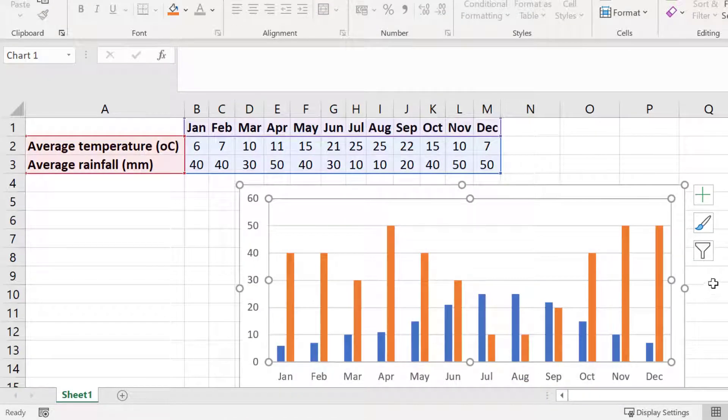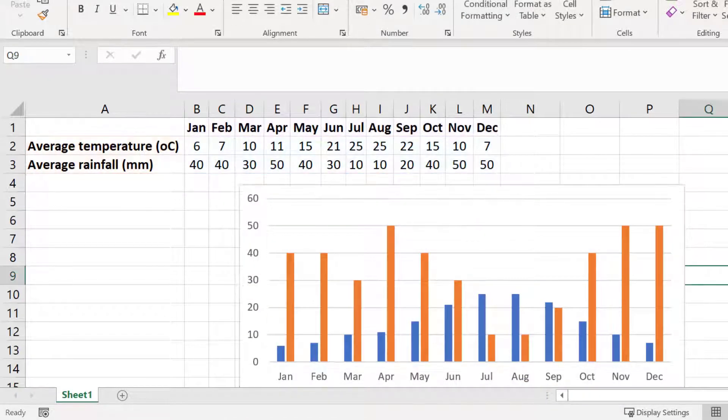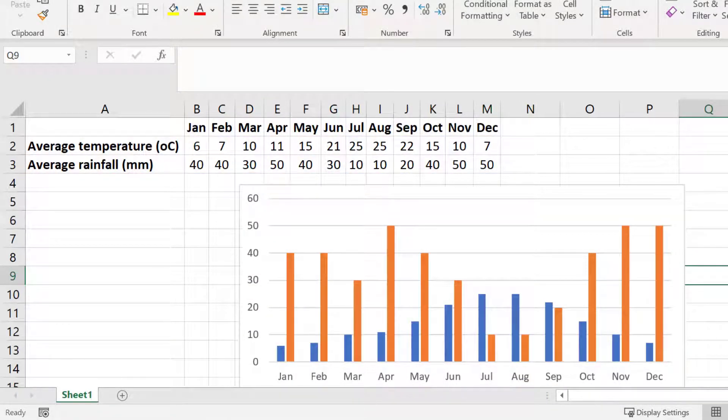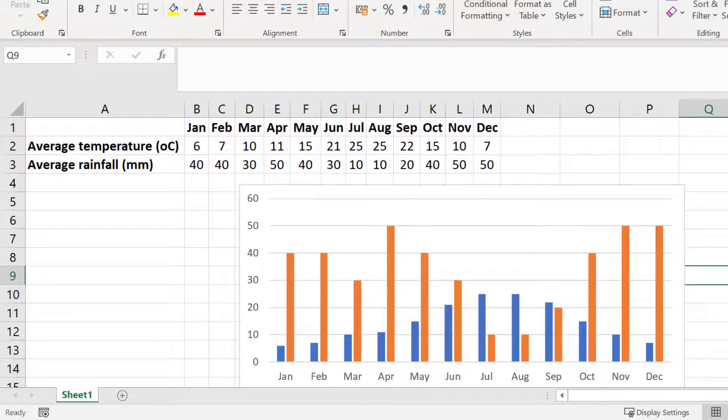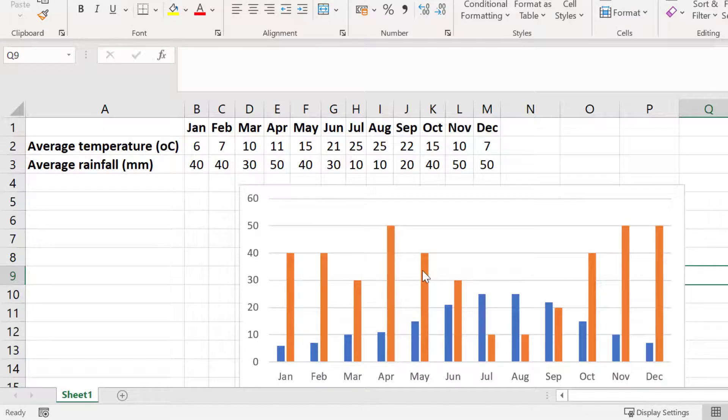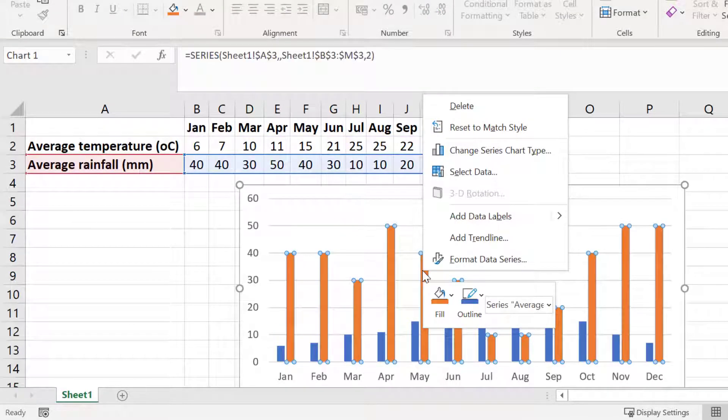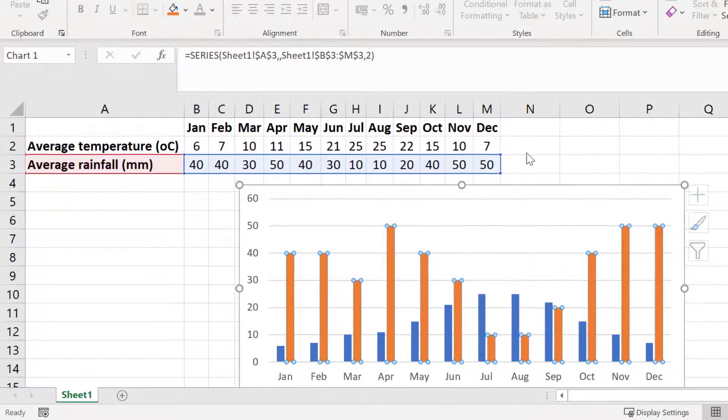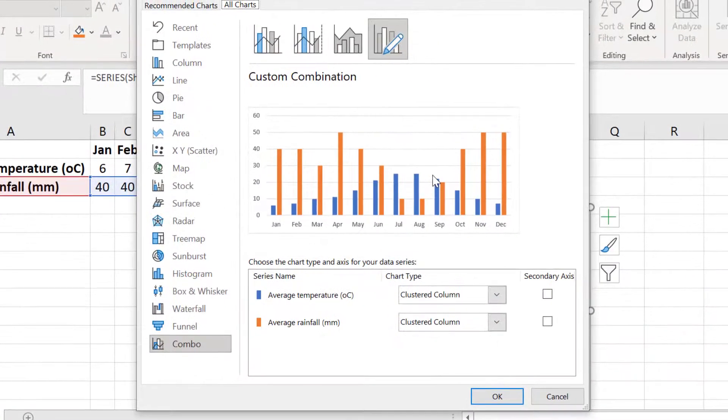So what I have now is both sets of data as a column chart. Next I want to change the chart representing the rainfall data which are the orange bars in my example from a column to a line chart. To do this I will right click on one of my orange chart bars and then I will select change series chart type.